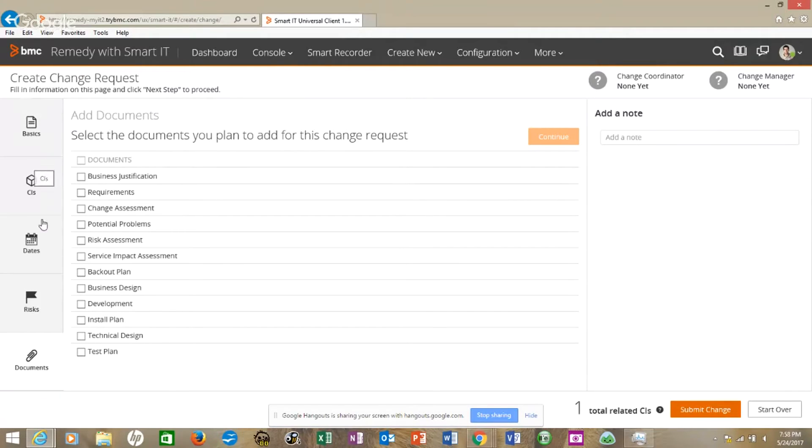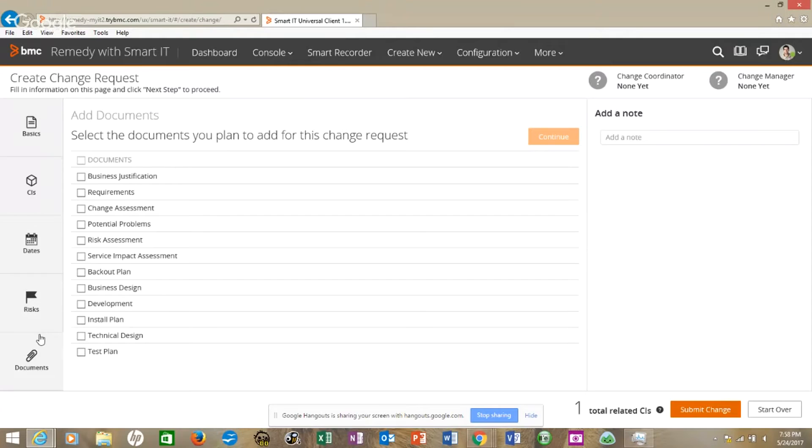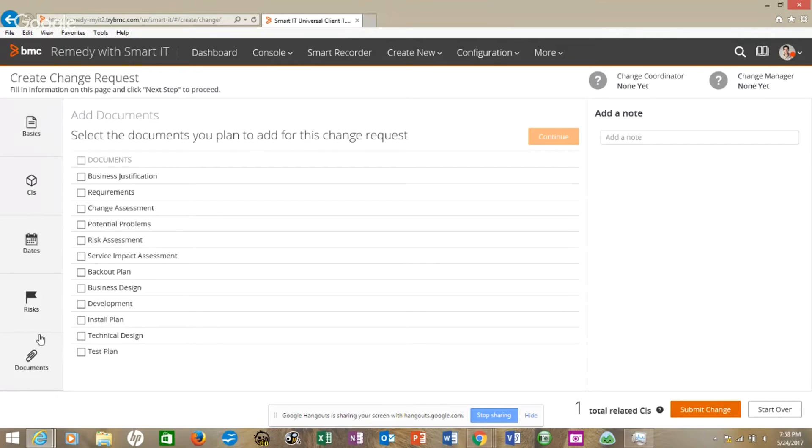Also notice over here on the left, these are the same phases, similar to what you would have in the others. The basics is the front page of your CRQ in your older versions. CIs, which would be your relationships. Date tab would be the next one over. Risks and documents. Those are just the tabs on your older versions of Remedy, and this is how you do it.